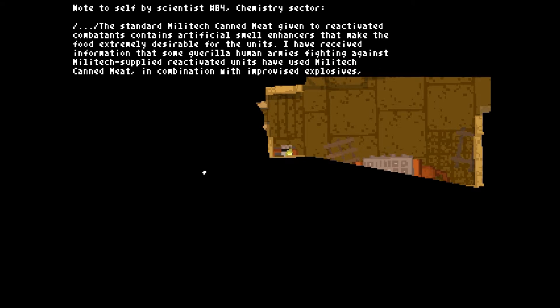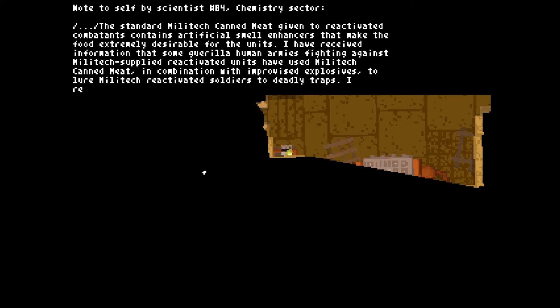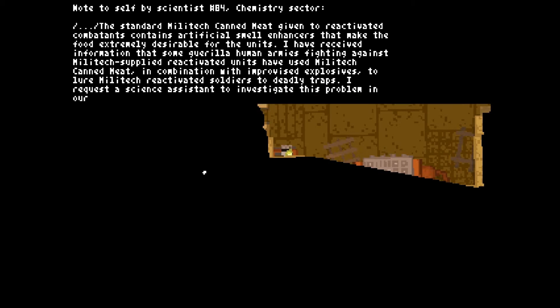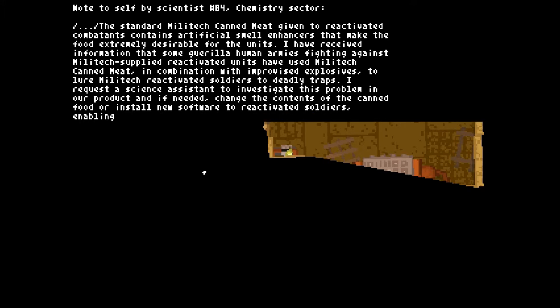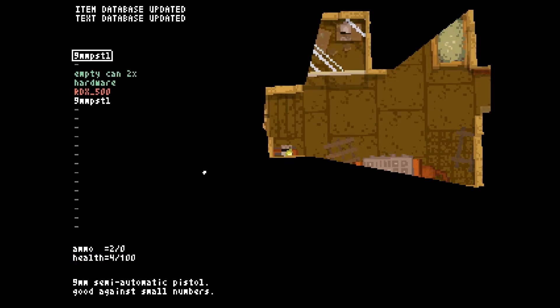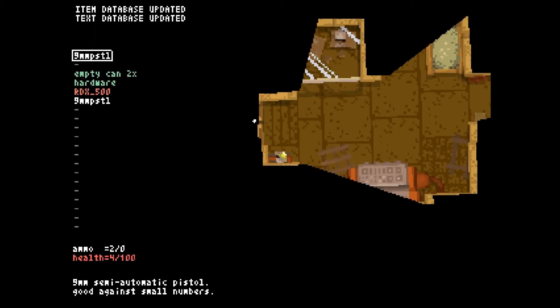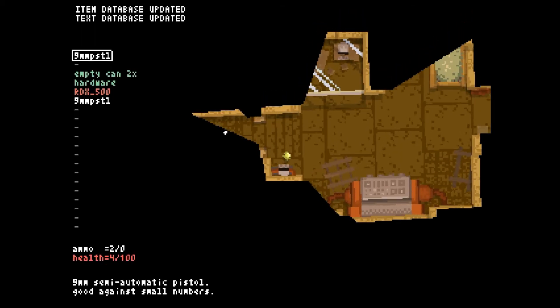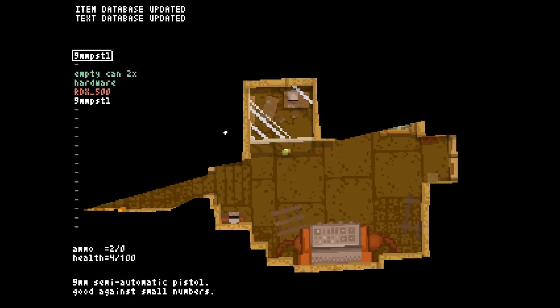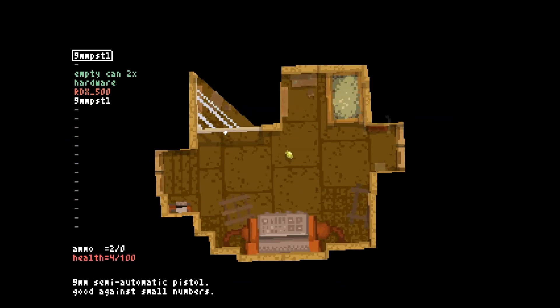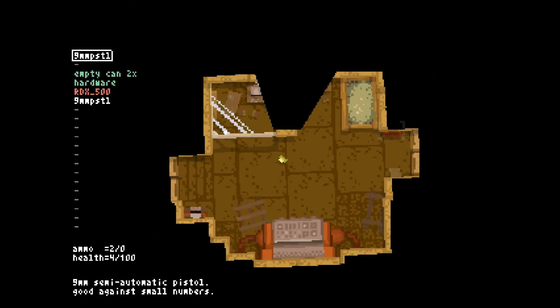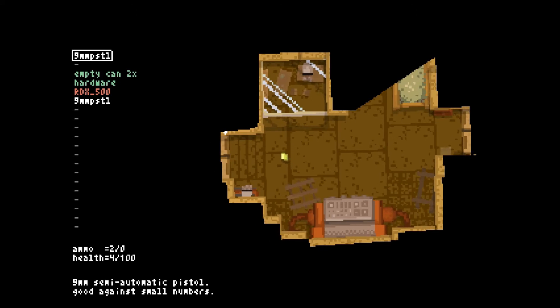Combatants contains artificial small enhancers that make the food extremely desirable for the units. Information that some guerilla human armies fighting against Militech supplied reactivated units have used Militech canned meat in combination with improvised explosives to lure Militech reactivated soldiers to deadly traps. Request a science assistant to investigate this problem in our product and if needed change the contents of the canned food or install new hardware or software to reactivated soldiers enabling them to avoid these kinds of traps. Alright, well that's cool. That doesn't really matter to me though and I can't touch that. Well dang.